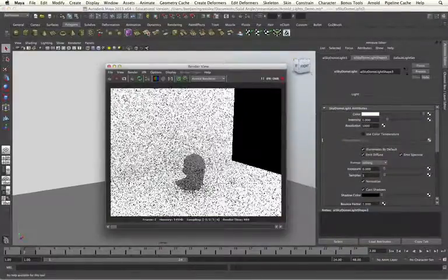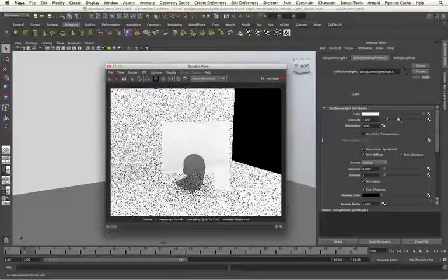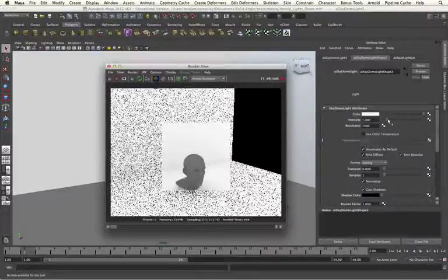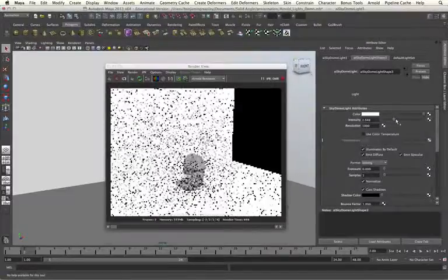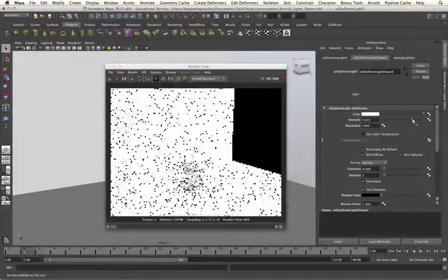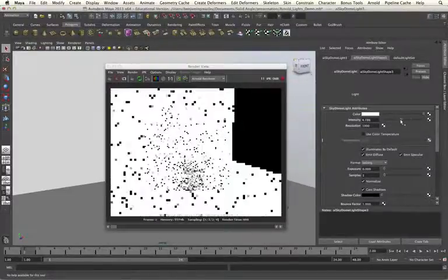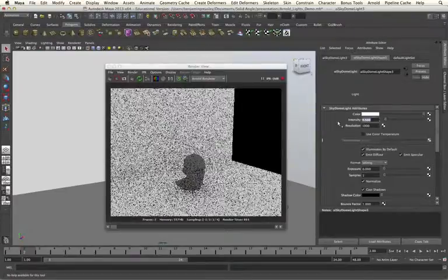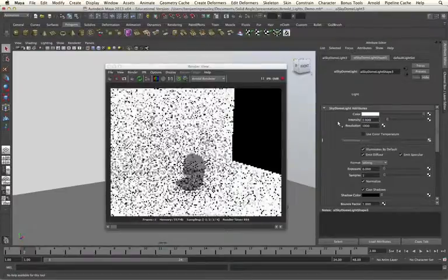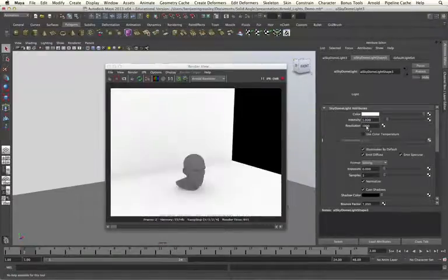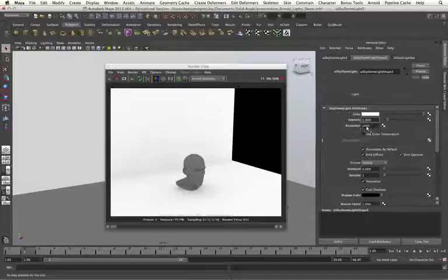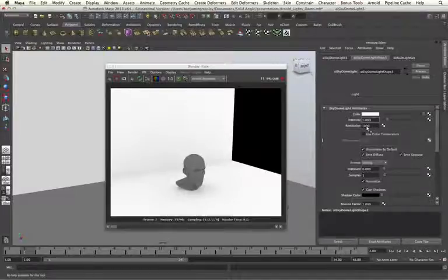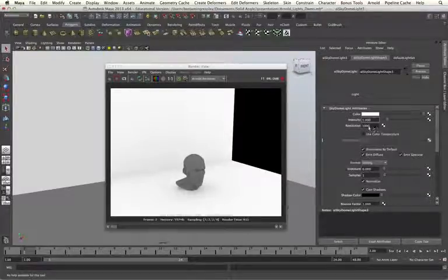I'm also able to specify the intensity of my Skydome light by increasing and decreasing the intensity slider. The resolution relates into the HDRI map, and we will be getting onto this information later.